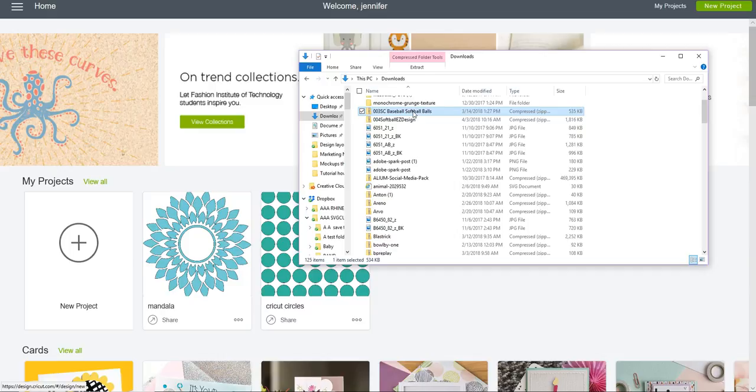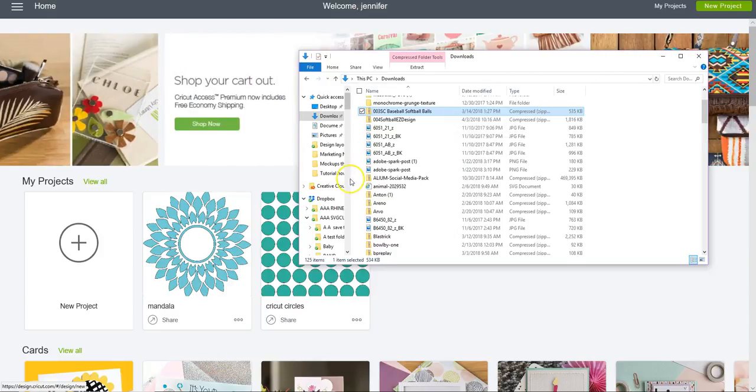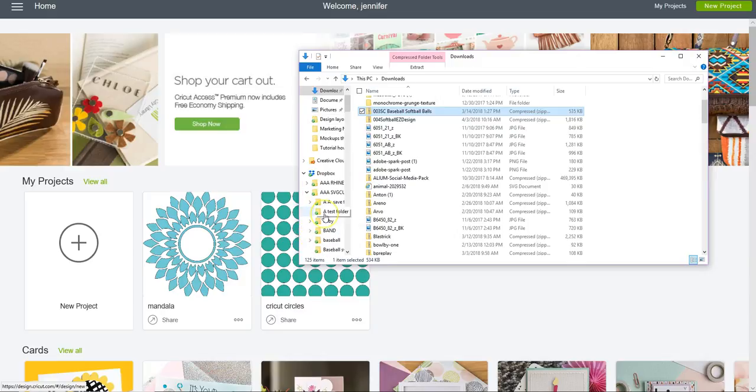It's a baseball file, so I want to move it into my baseball folder to keep organized. You can do it two ways: you can drag and drop it into your baseball folder.